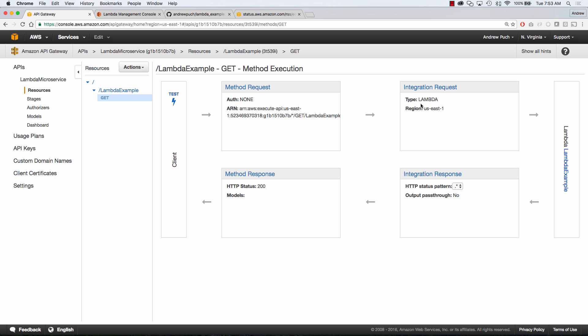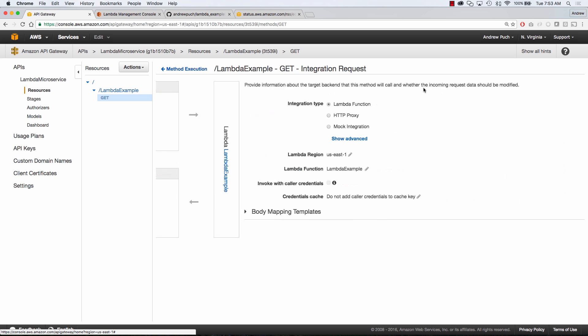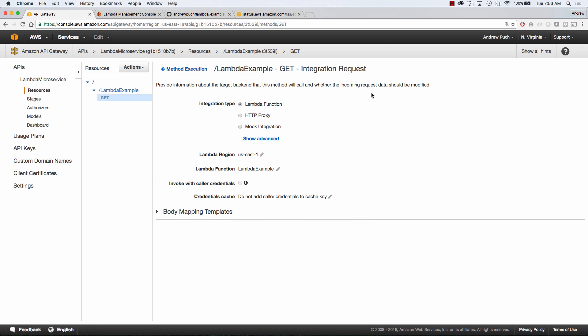So you can see our integration request here is going to be from Lambda. You can see it's in US East 1 and you can see that we're executing a Lambda function called lambda example. So it's nice that they sort of set all this up for us.